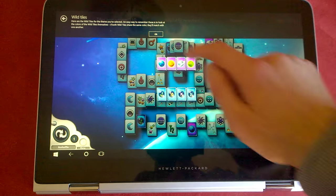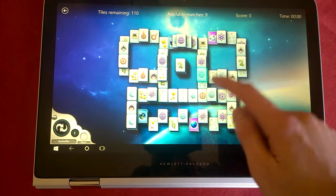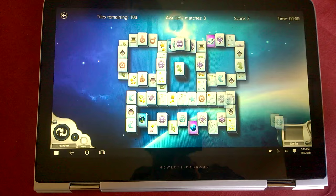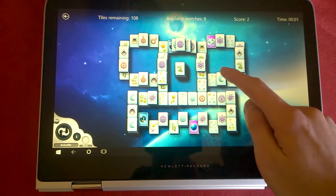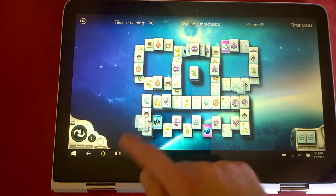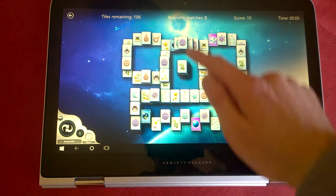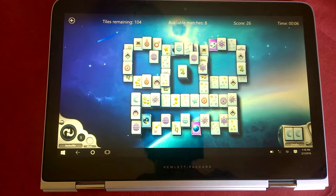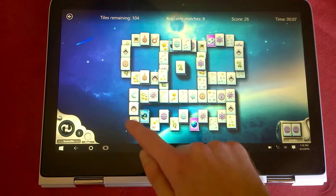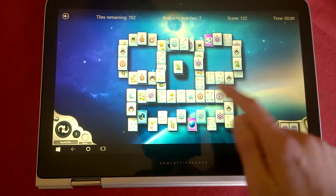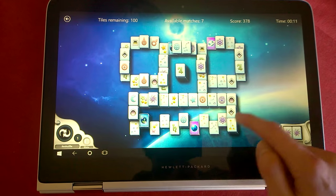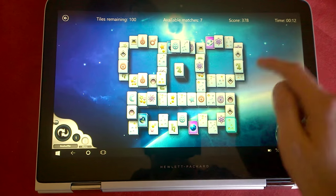For just over a thousand dollars, I was getting this configuration: an Intel Core i7-5500U Broadwell processor, 8GB of RAM, a 256GB SSD, and a Full HD 1080p IPS display. Pretty good.